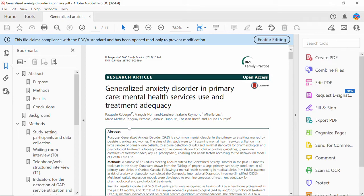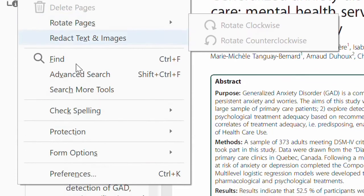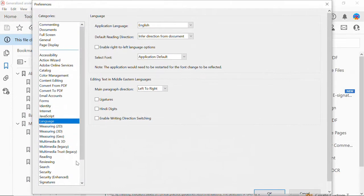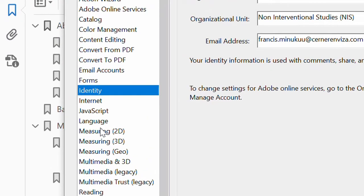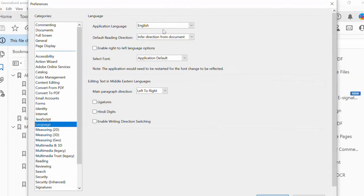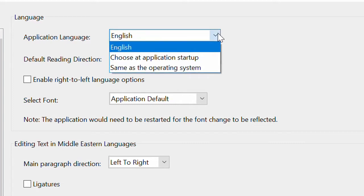Now once you open the app, simply come and click on Edit here, and then go down and click on Preferences. When you click on Preferences, you see that we have different categories. Make sure you come and click on Language. When you click on Language, make sure you click on this. You can see that the current application language is English. If I want to change it to any other language, then I have to click on this drop-down menu, and I have two options.